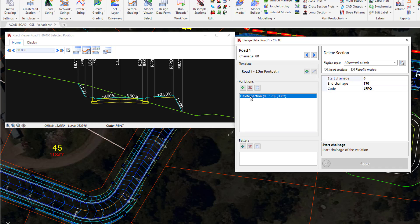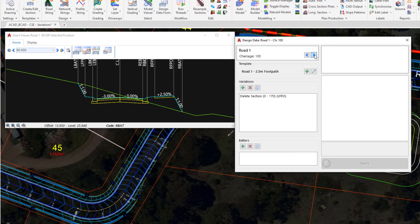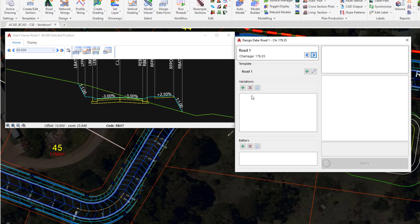It also provides information about any variations that are being applied and any batter entries. If we scroll through using the little blue arrow buttons at the top, you'll see that once we get past Chainage 170, the Variation we've applied is no longer being displayed. This is because that Variation was only told to be applied up to Chainage 170, so this form will only show content at that particular Cross-Section. We're just going to go back to 170.